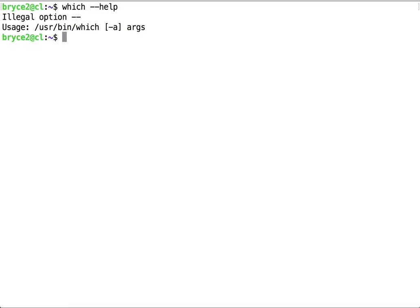As you can see, help is not an option with the command which, so not every command will have this flag as an option.